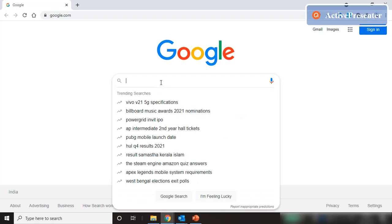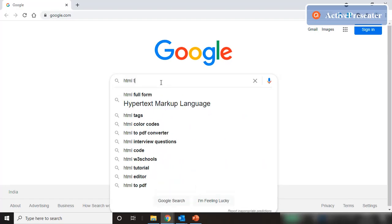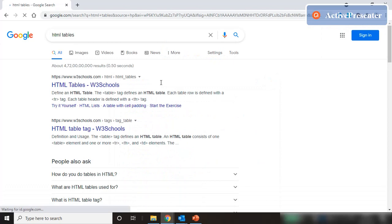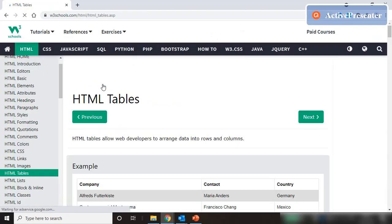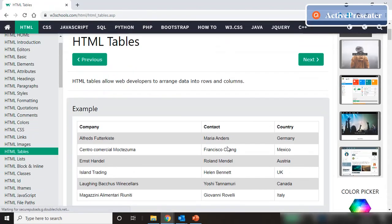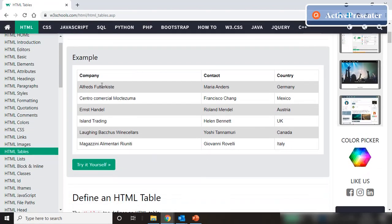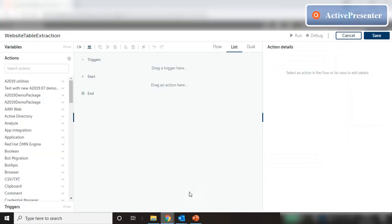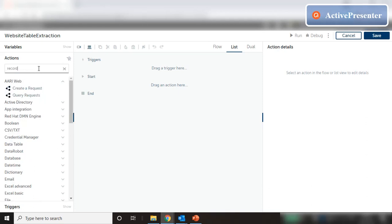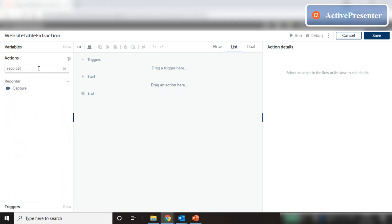We're going to start by searching for HTML tables in Google and clicking on the first link. We have a sample table here, so let's start by extracting the data out of this table and storing it in a variable in A2019. We have this blank task here, so let me start by searching for the recorder capture.